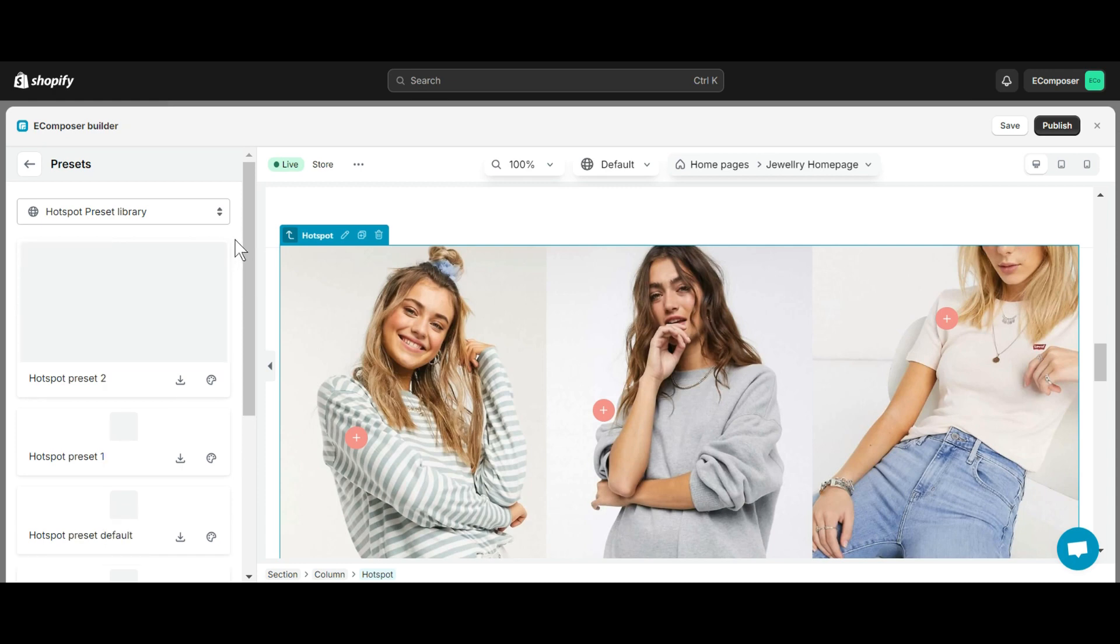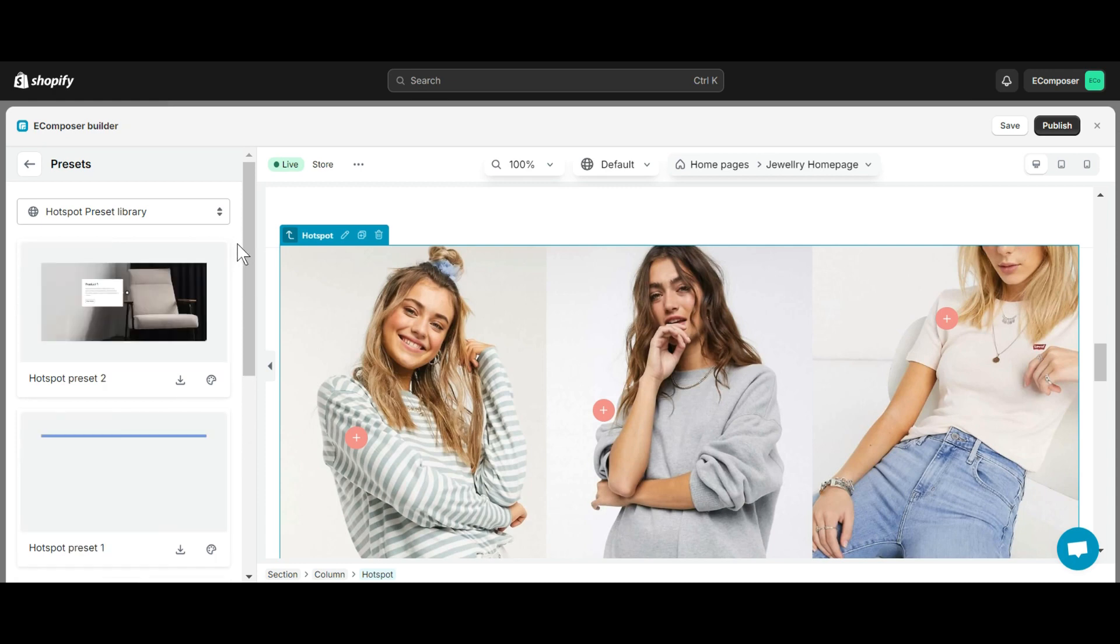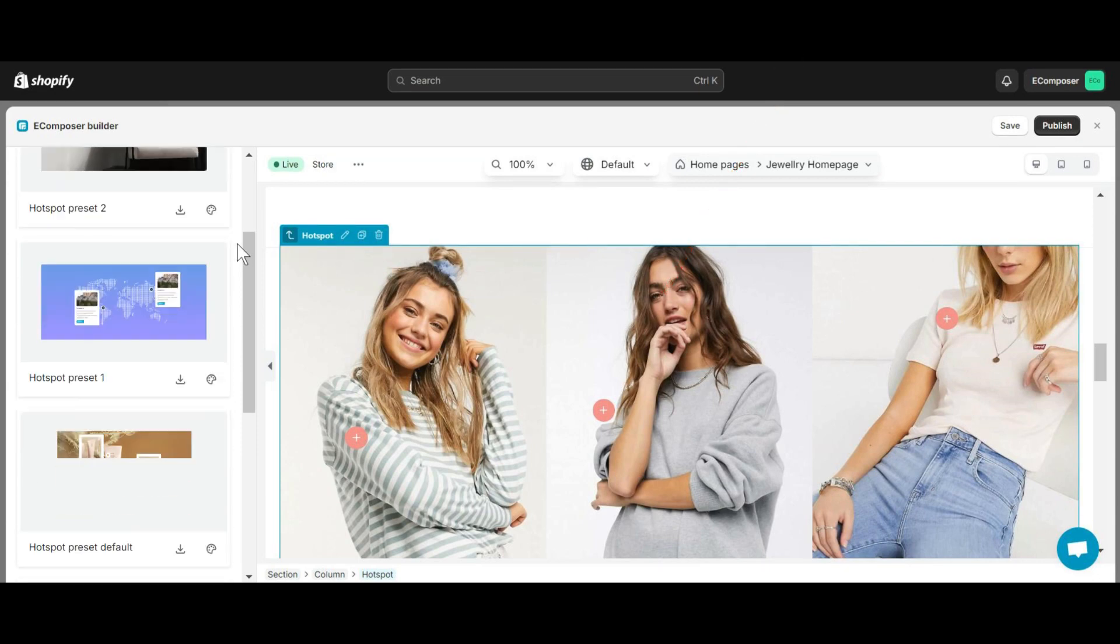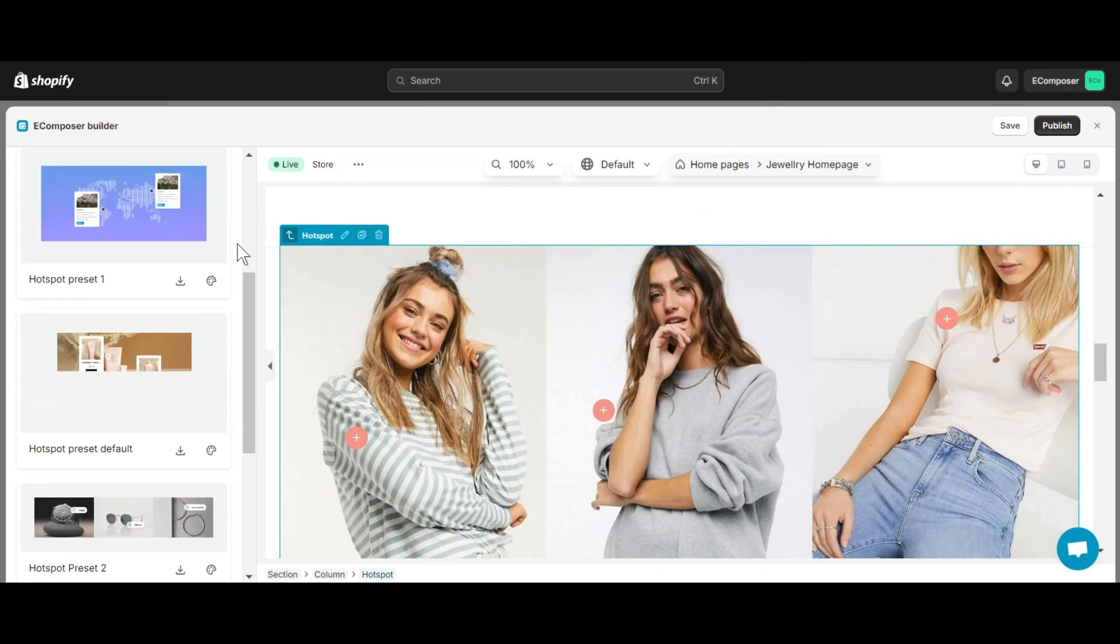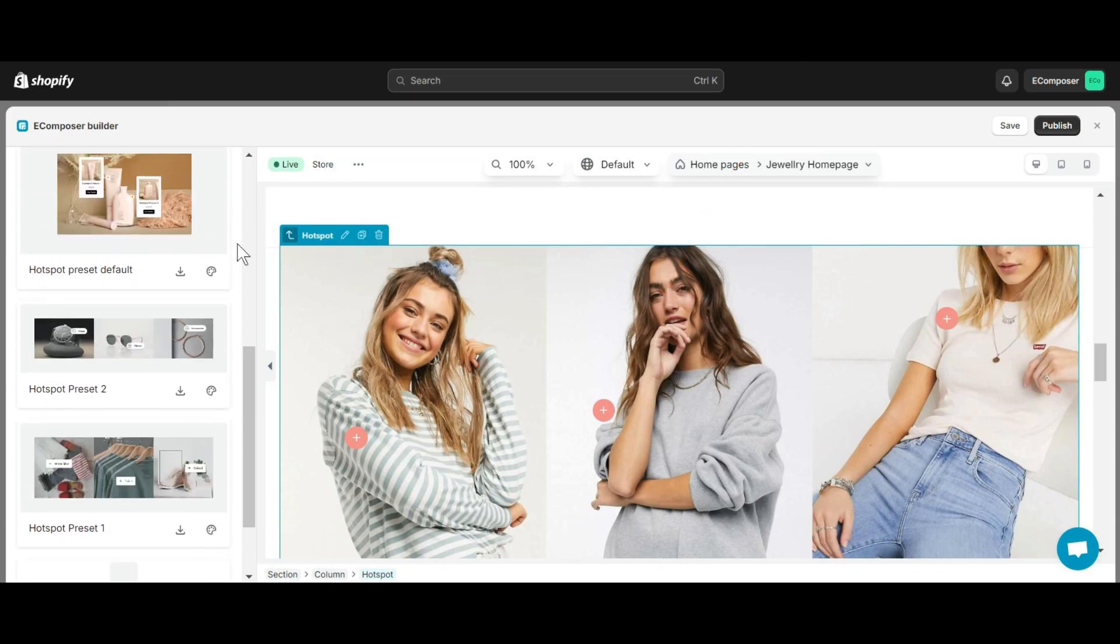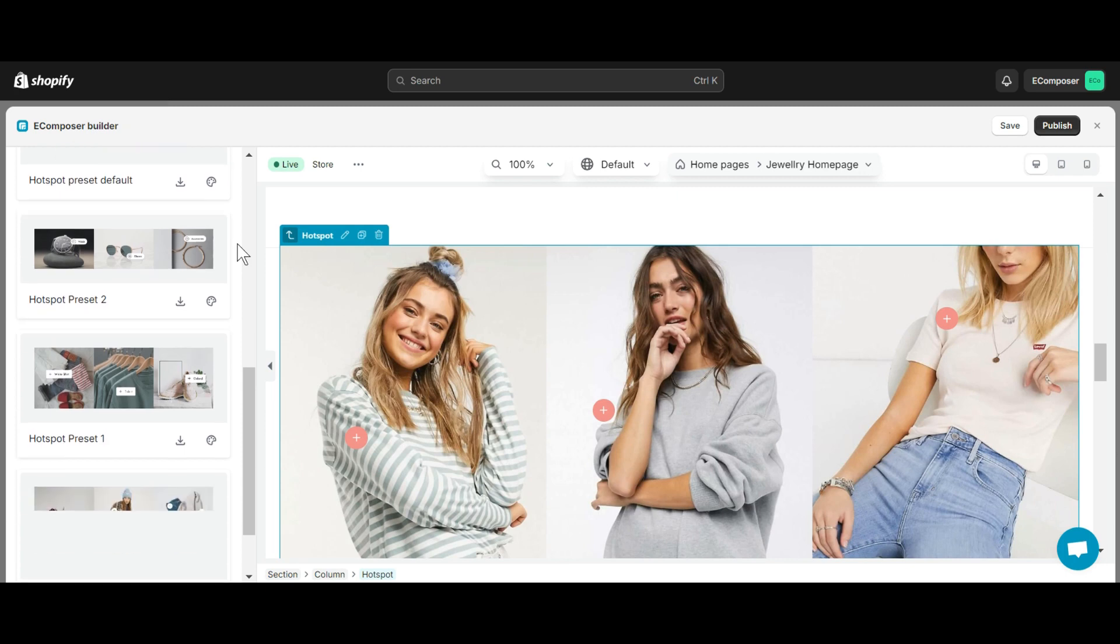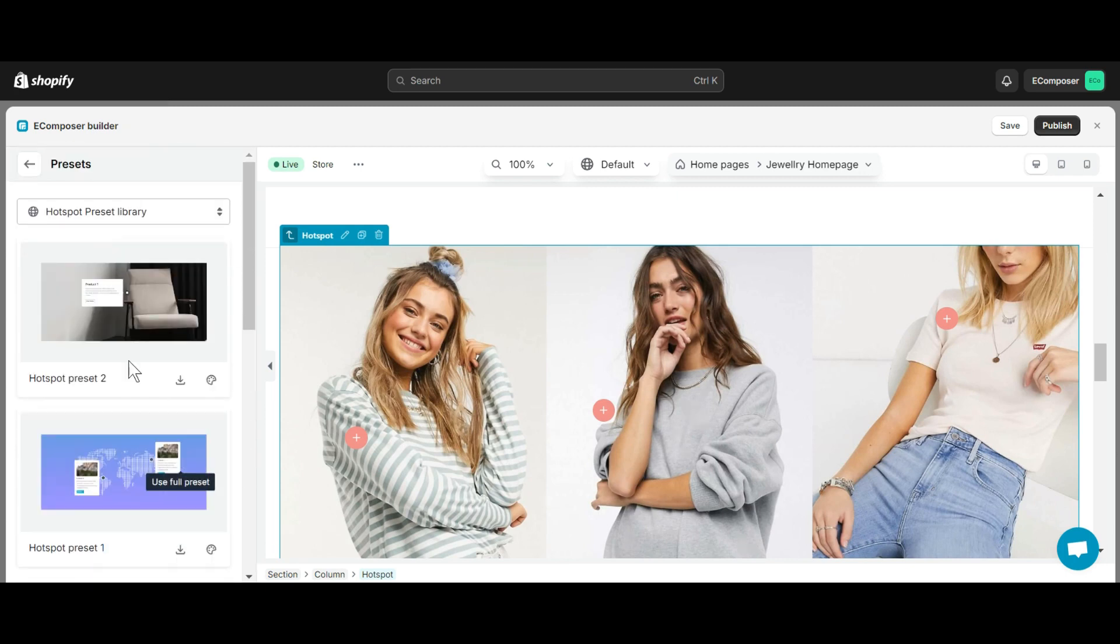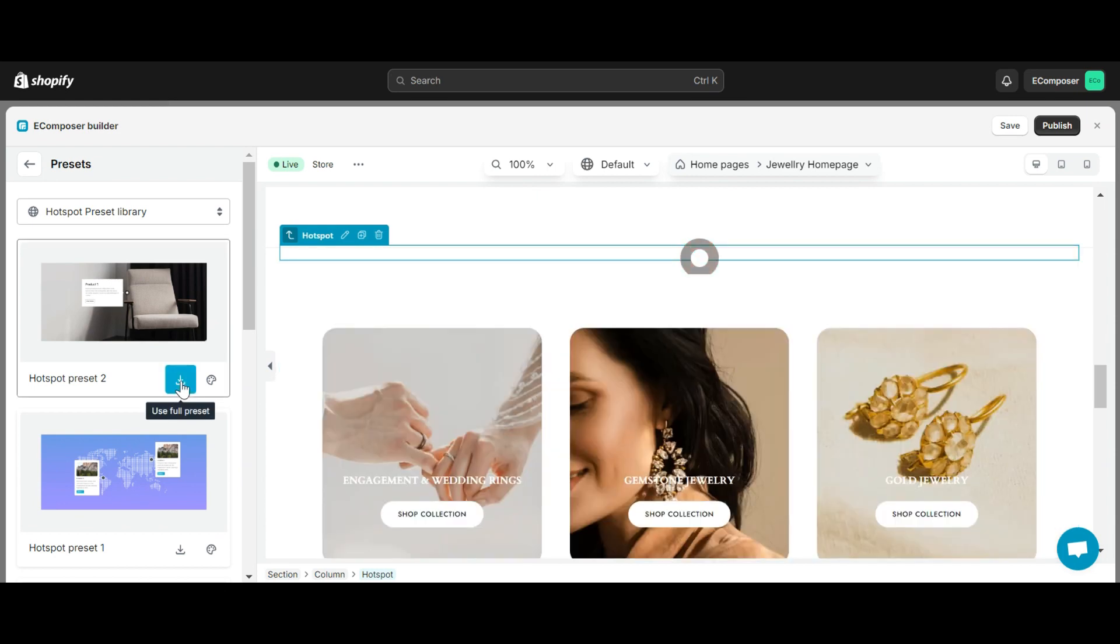Preset is a feature available in almost all elements of EComposer. It is simply pre-built elements with stunning style and appearance. Details about element preset you can see in the element preset video here. With Hotspot element, you will be provided with many templates to help create your image Hotspot simpler than ever. If you want to use Hotspot preset, select a template and click the Use Full Preset button here.